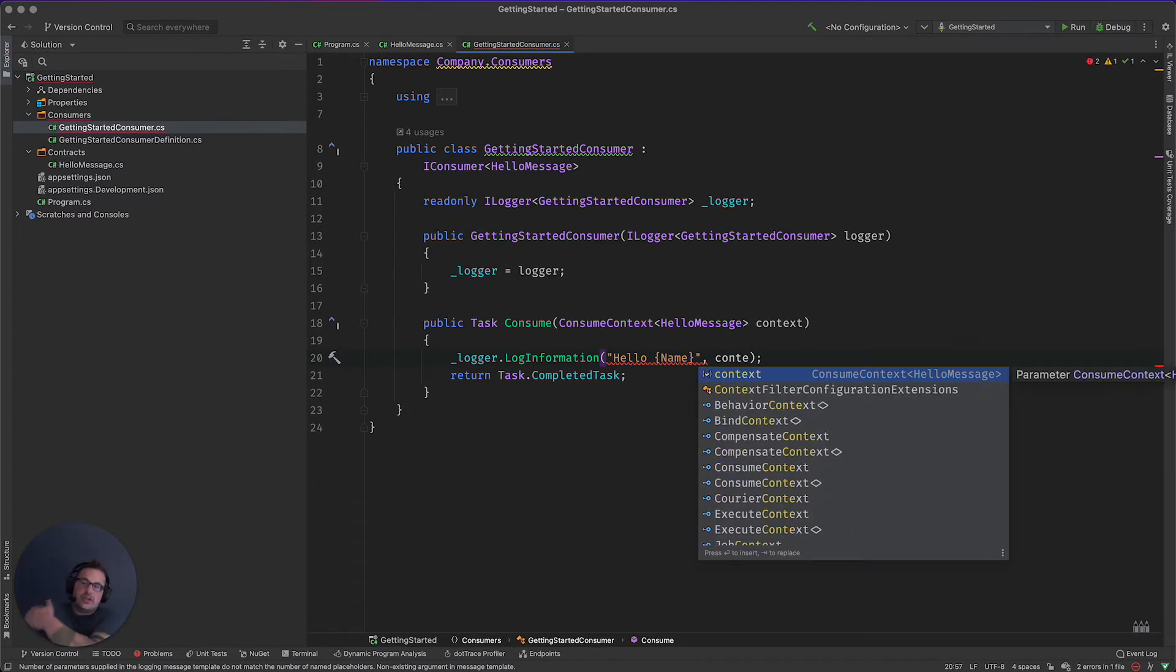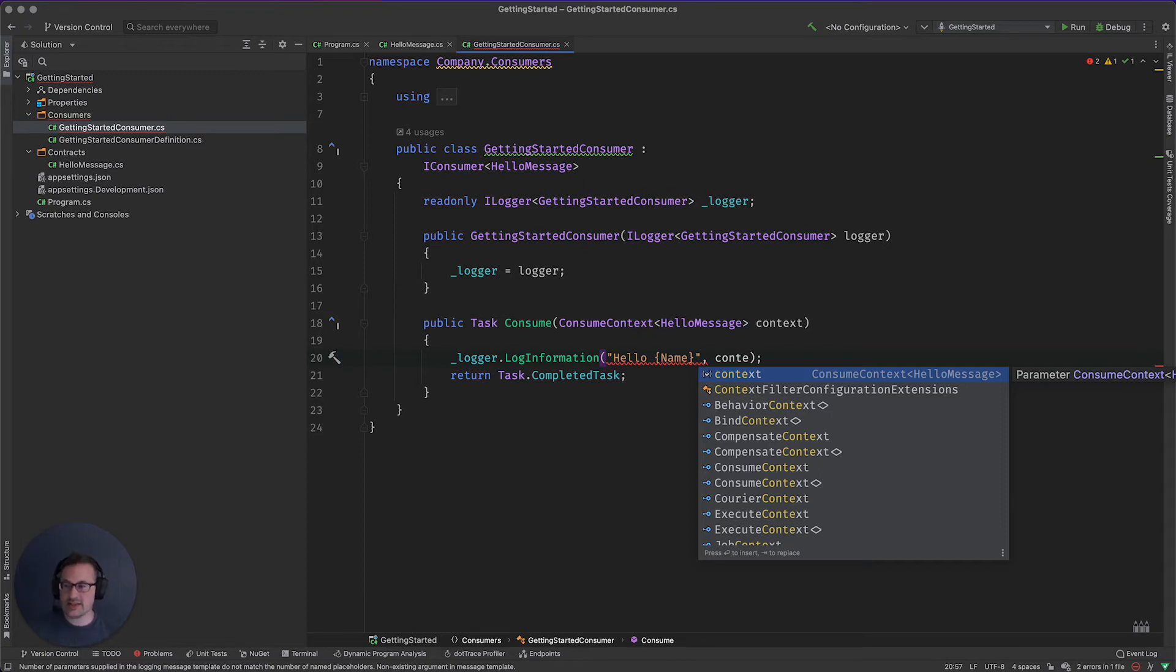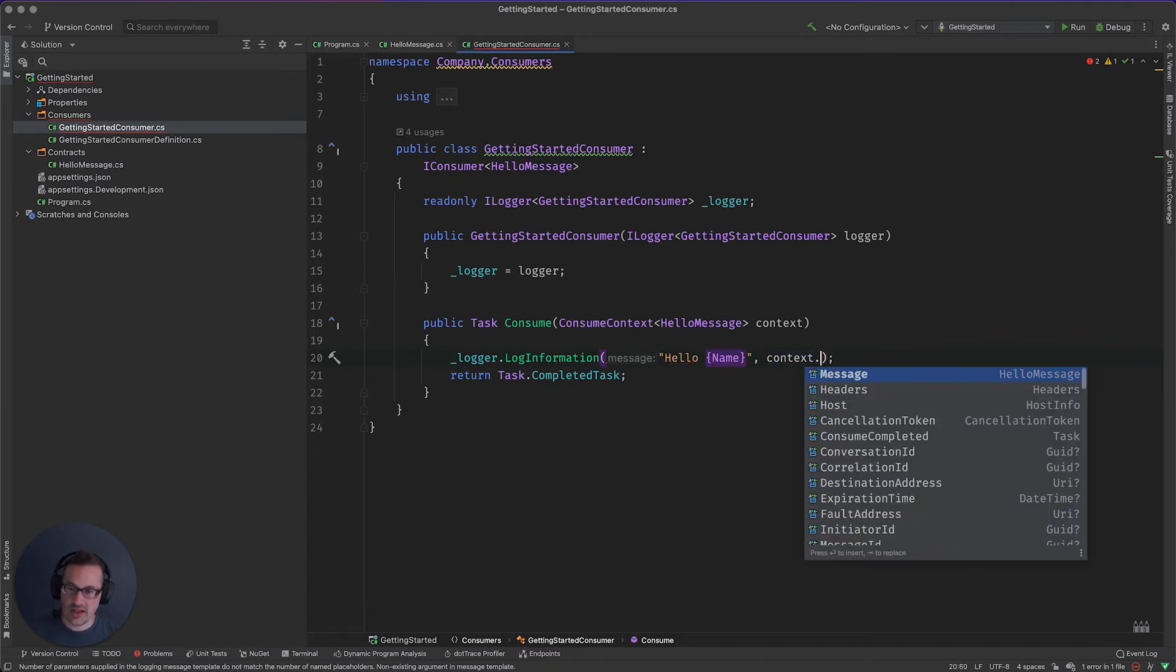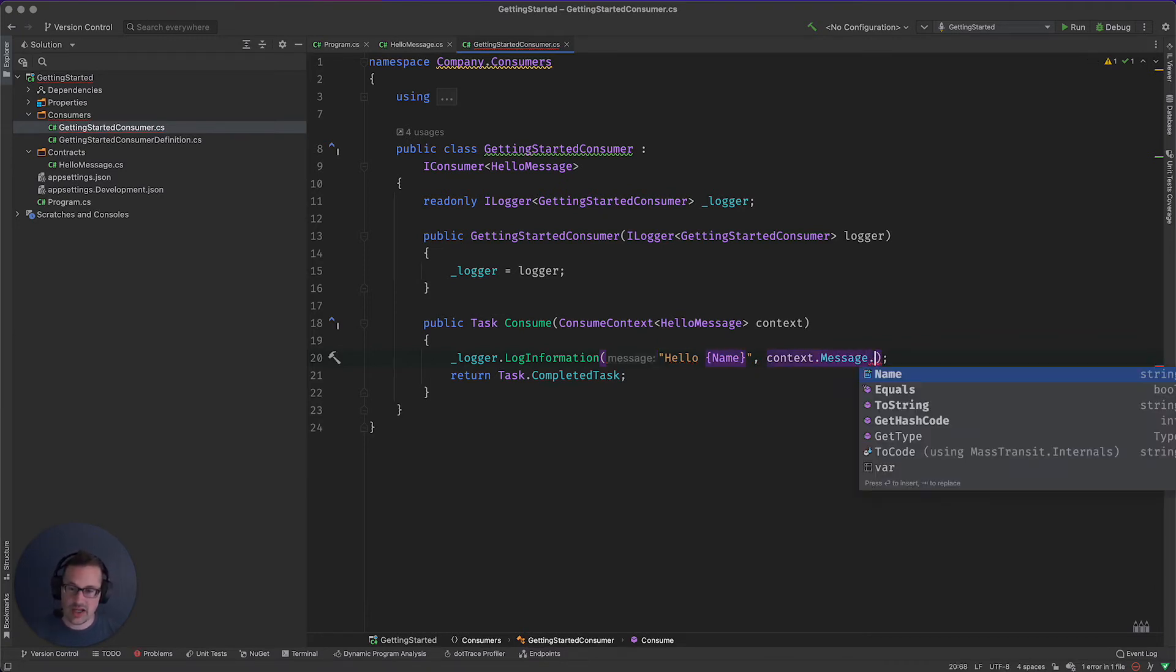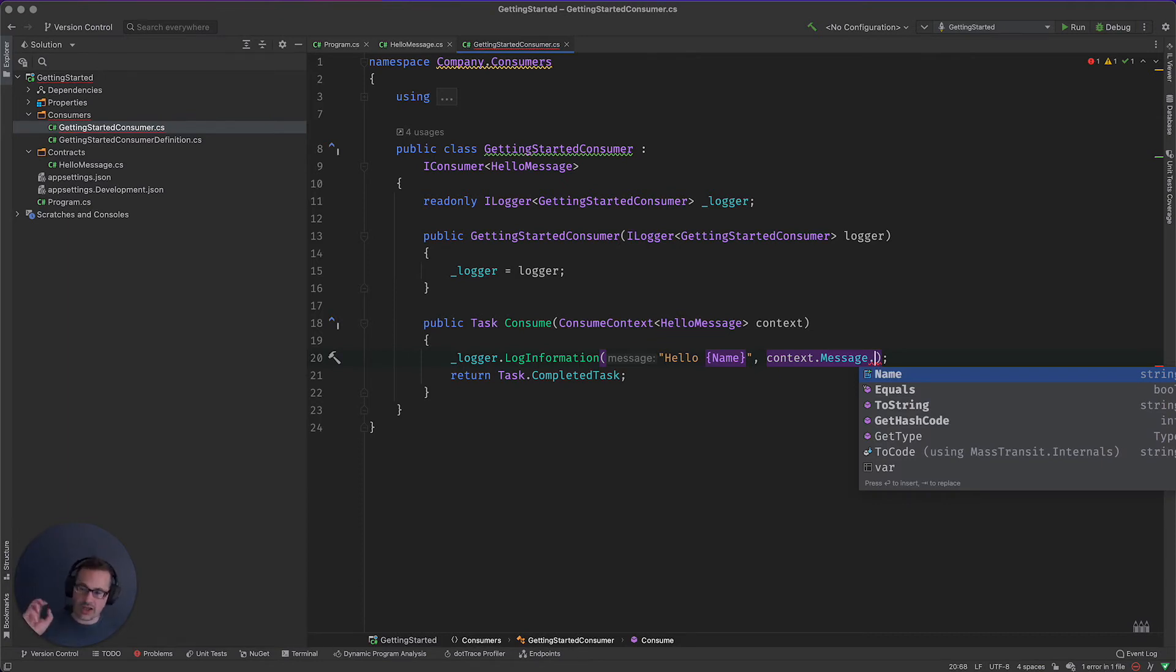So just like the consumer is very similar to a controller, the consume context is kind of your analogy to the HTTP context. And instead of a body, we're going to have a message. And in this case, it's already deserialized for us. It's already ready to go for us to start working with.